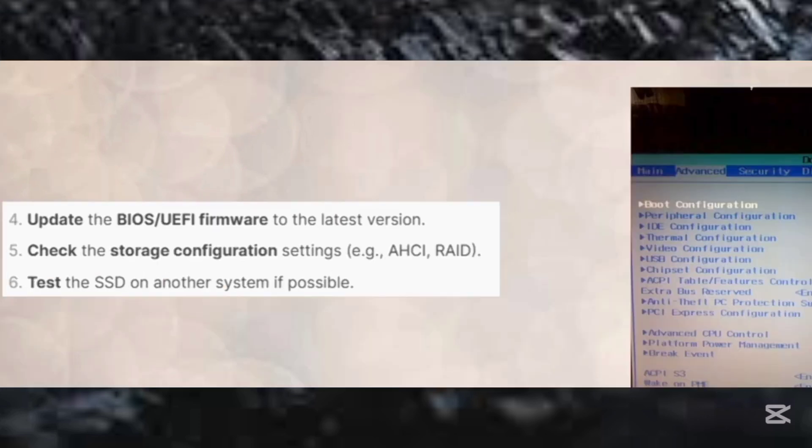Now let's move ahead to step number four, update the BIOS or firmware to the latest version.